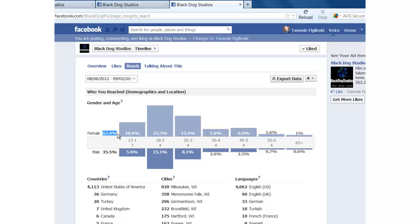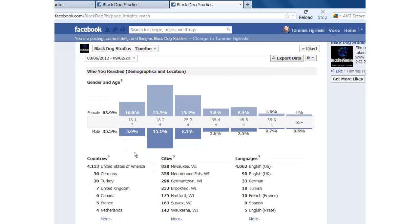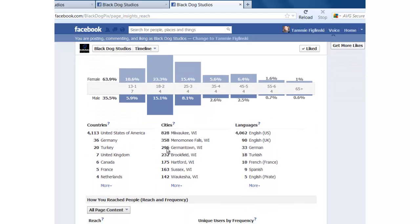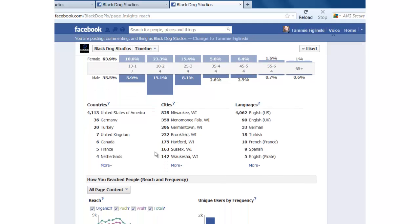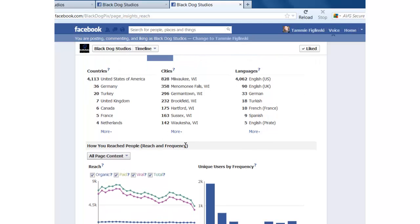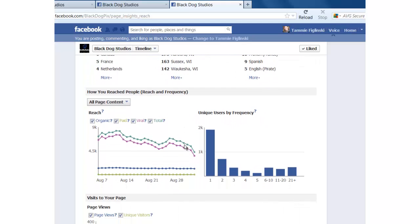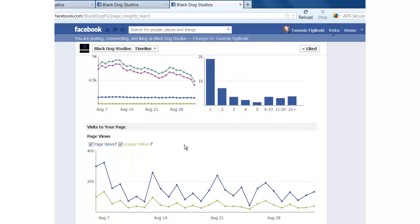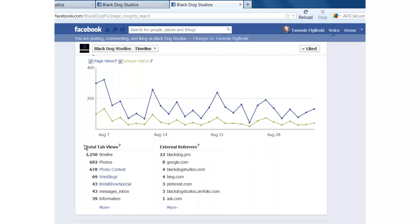You can actually see your audience demographics so male versus female. And then you can come down here and see the cities that they're coming from. So this is great. This is Milwaukee, Hartford, Sussex, Waukesha. And then my favorite part of this is actually if you scroll all the way down to the bottom here,